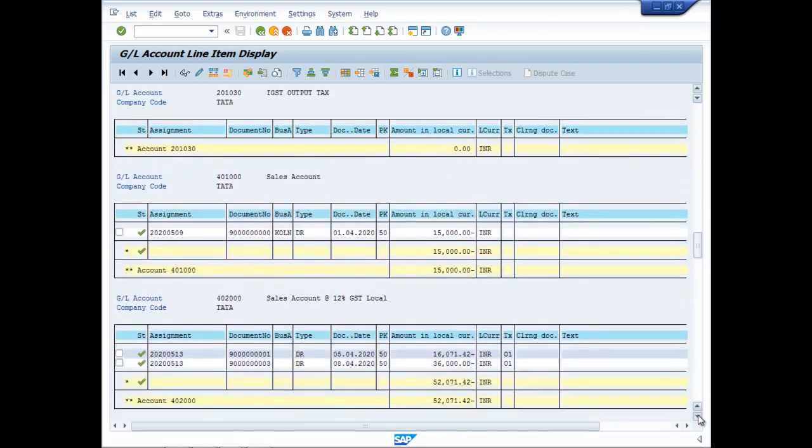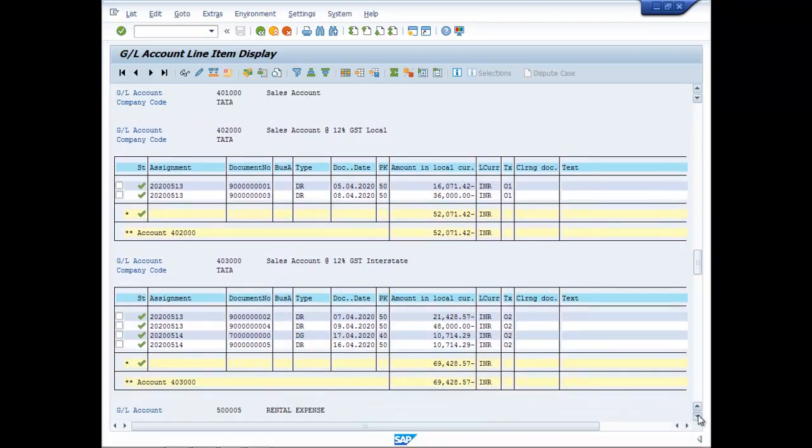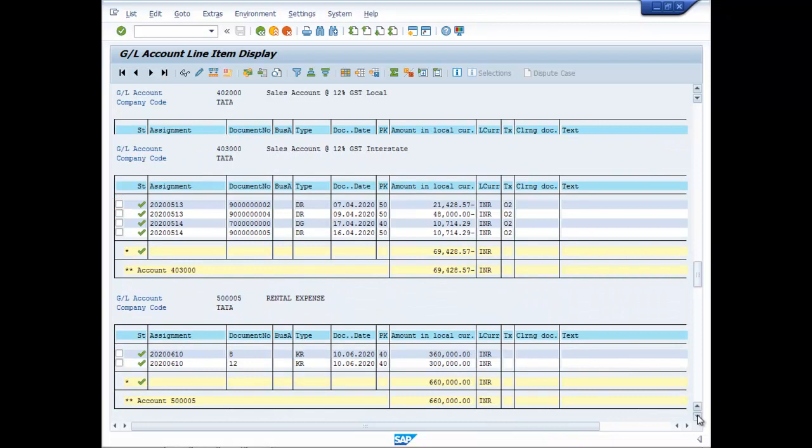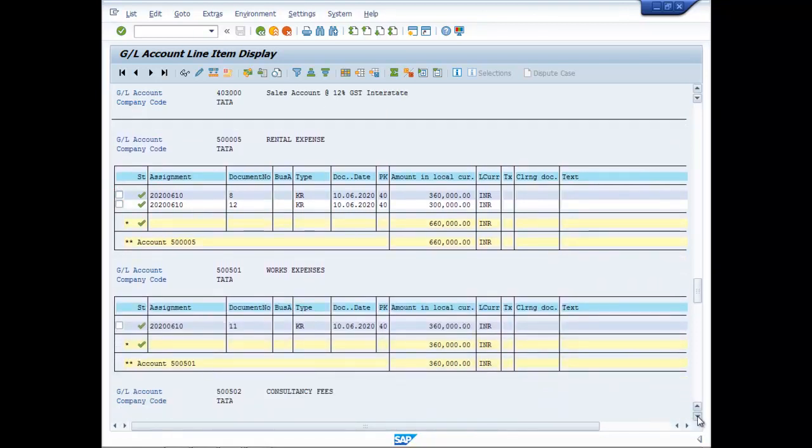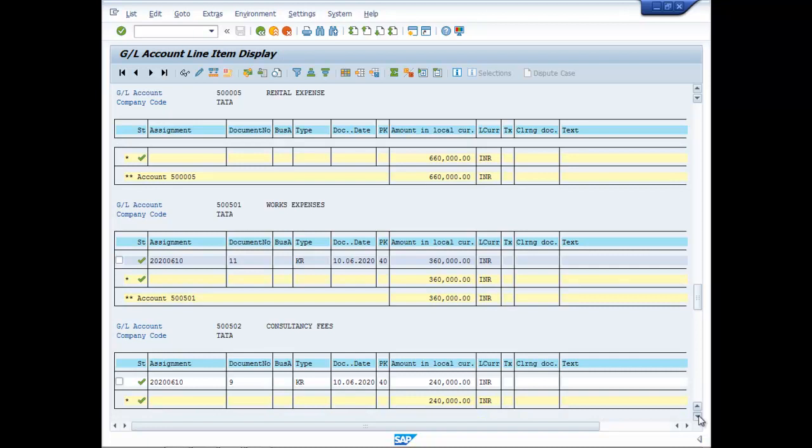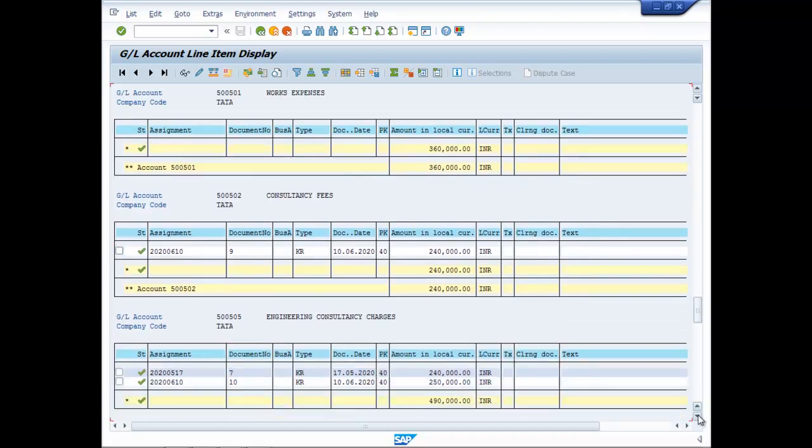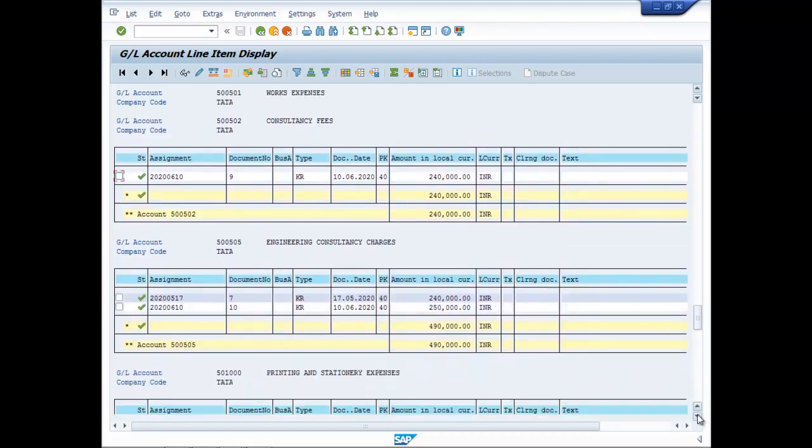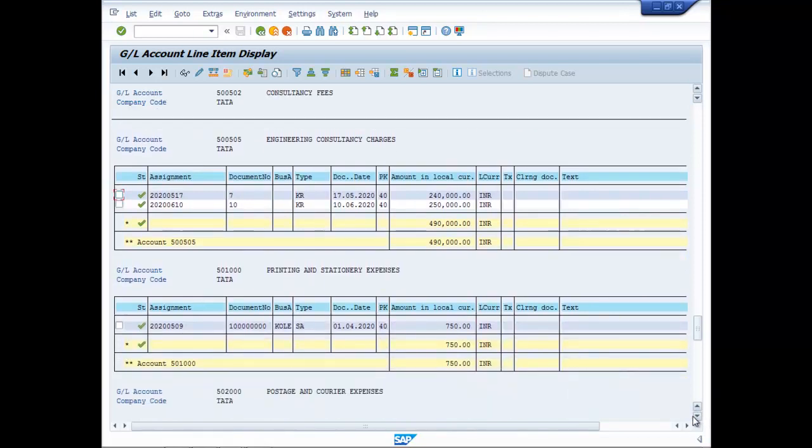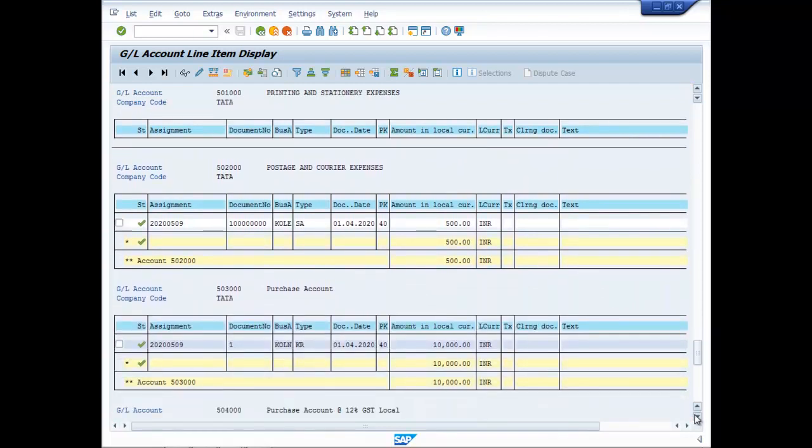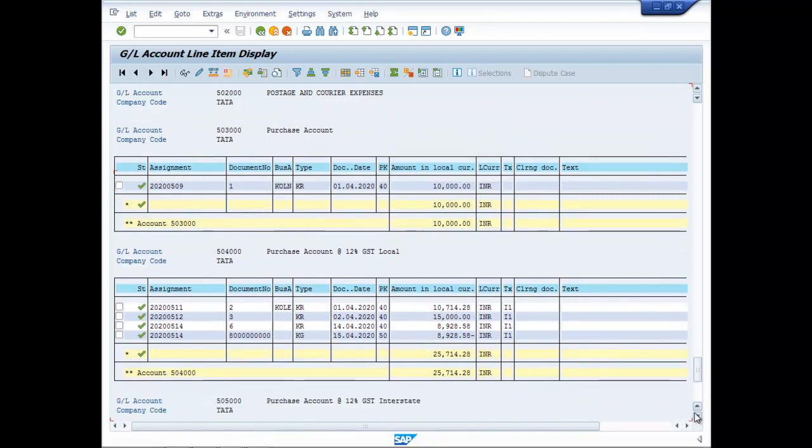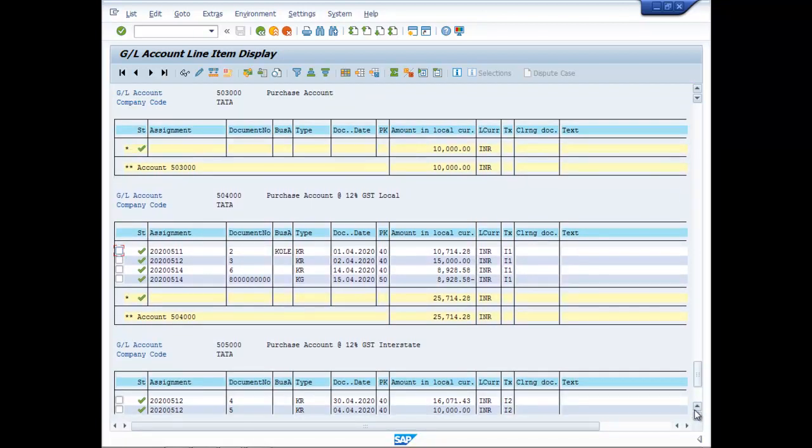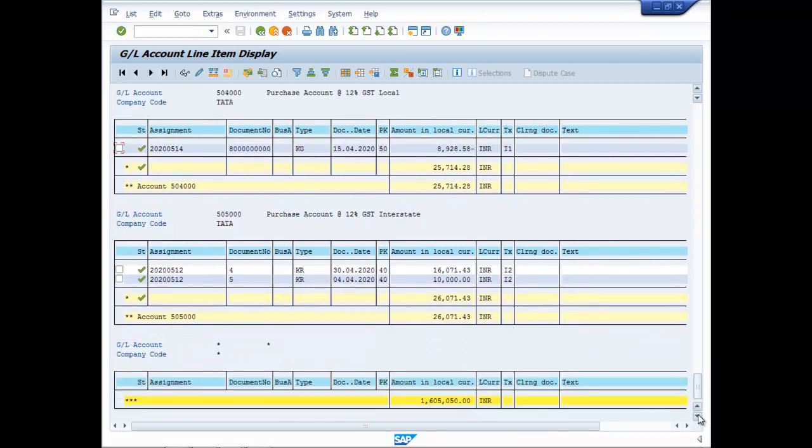Sales account, all our sales accounts, rental expense, ok this was done previously, works expense, find consultancy fees, engineering consultancy, this pertains to a previous entry, purchase accounts, that's all.